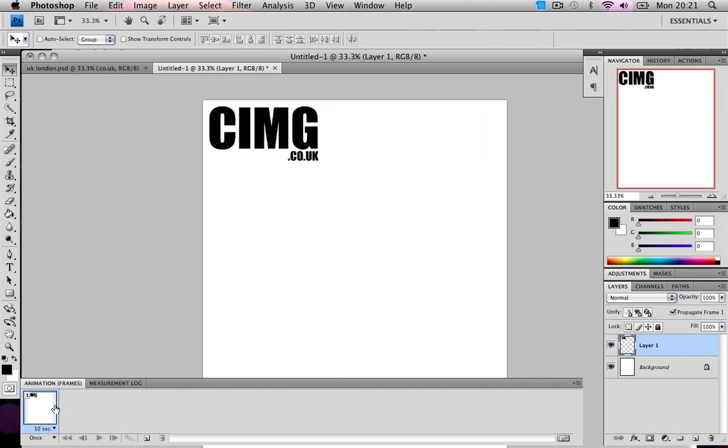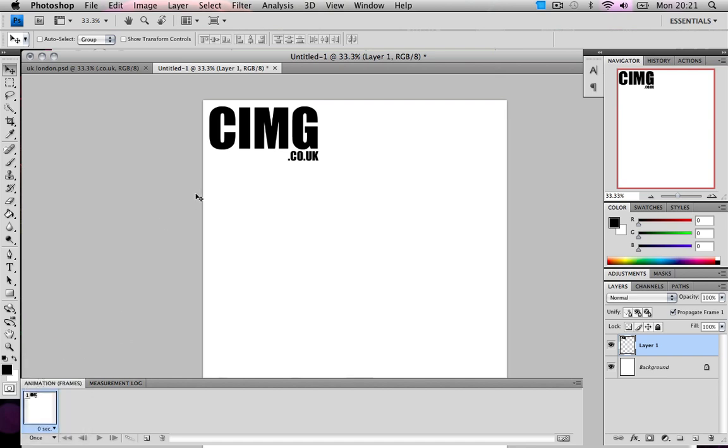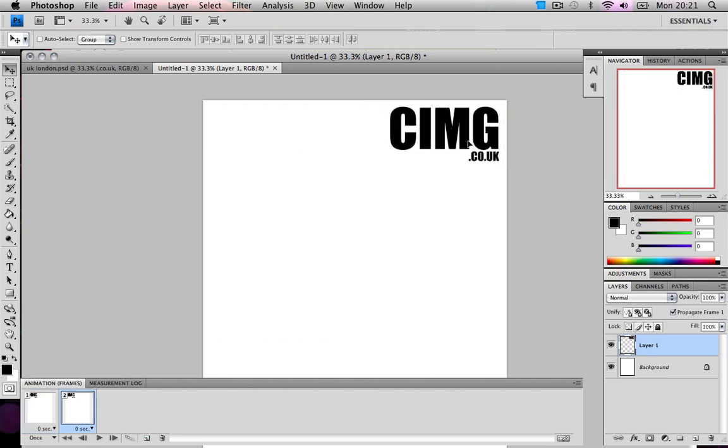So what we're going to do, this is our first layer, this is where it's going to start, we're going to change the time to No Delay. Now we're going to click on New Layer and we're going to make it where it finishes.